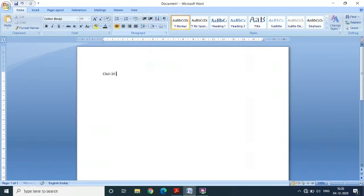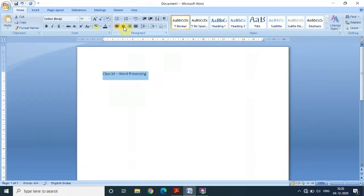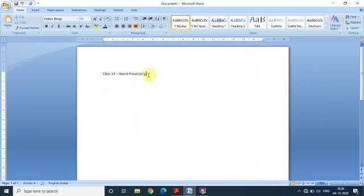Suppose I am going to write some text — 'Class 10, Unit: Word Processing.' Now if I select it, this is the left alignment. Now this is the center alignment, this is the right alignment, and this is the justified alignment.